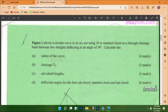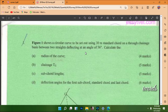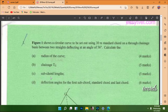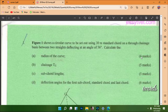Figure one shows a circular curve to be set out using a 30-meter chord on the chain basis between two straights deflecting at an angle of 56 degrees. Calculate: (a) the radius of the curve, (b) the change of T1, (c) the sub-chord lengths, and (d) the deflection angle for the first sub-chord, the standard chord, and the last chord. This question is a total of 20 marks.